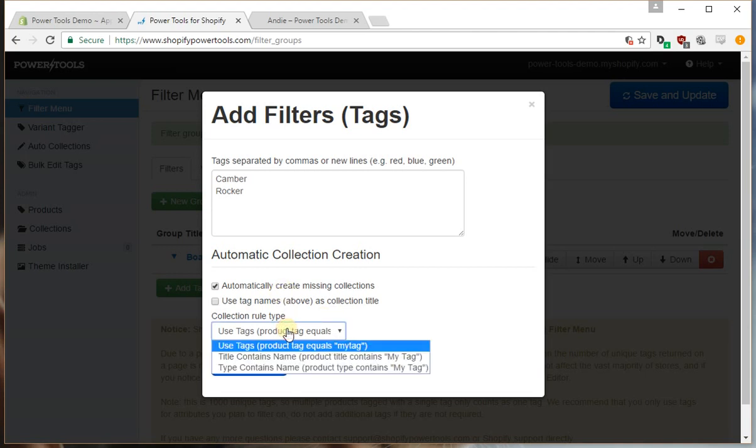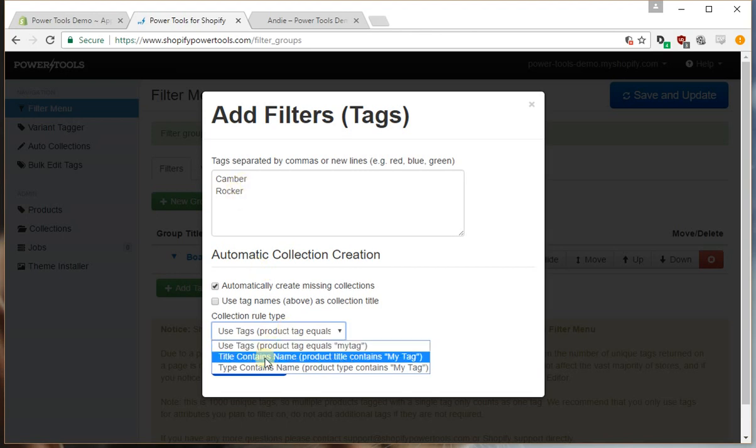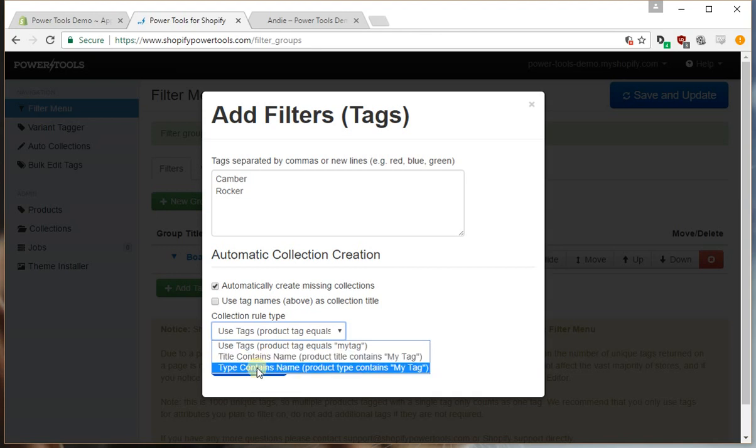We can either use tags so as in product tag equals camber or product tag equals rocker. We can use the title contains the name so the title contains the words camber or rocker.